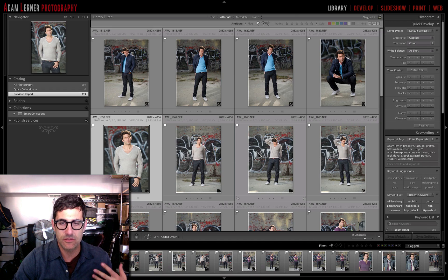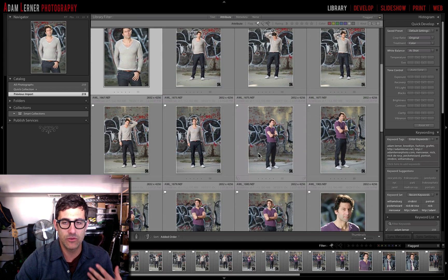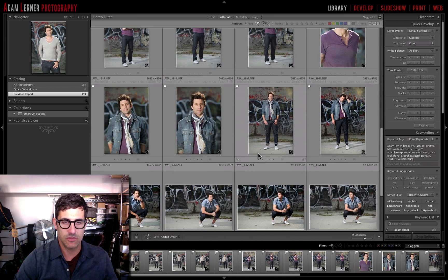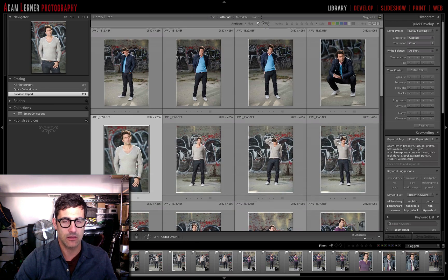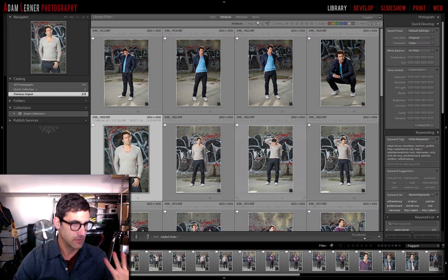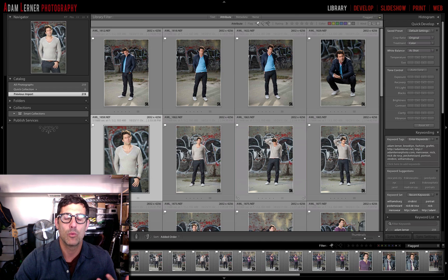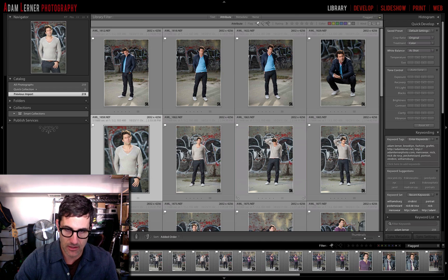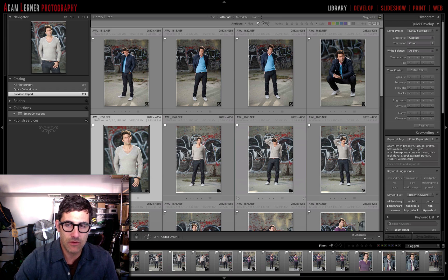Creating a preset is super easy. What happens basically is that if you have an image or a series of images and you've created a way of editing them that you really like, you can save that series of adjustments as a preset and then apply it when you're doing other editing. It can be a base for doing a new batch of photos or you can apply it directly — it really just depends on your editing style.